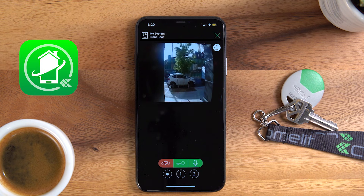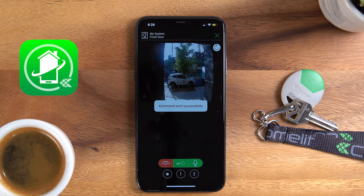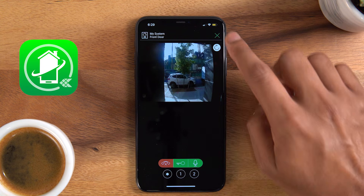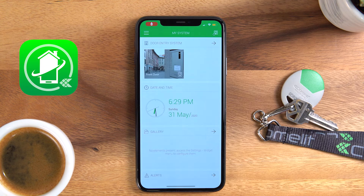When someone calls you from the entry panel, it will notify your phone so you can answer and talk to your guests with audio and video communication. And you will be able to release the door from wherever you are.